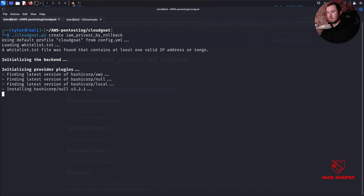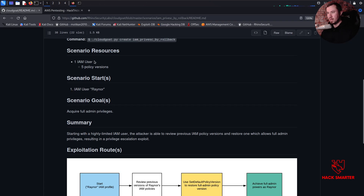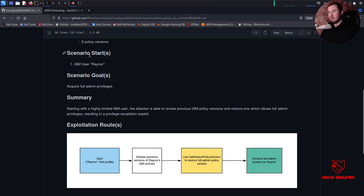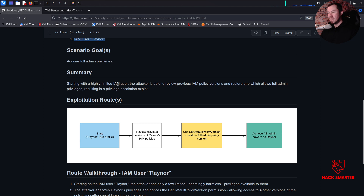While it does its thing, let's read through what we're working on. We have our scenario resources: one IAM user and five policy versions. We're going to start as the IAM user Raynor - the context is maybe we've compromised Raynor's AWS account and we're going to see if we can privesc from there. Our scenario goal is to acquire full admin privileges.